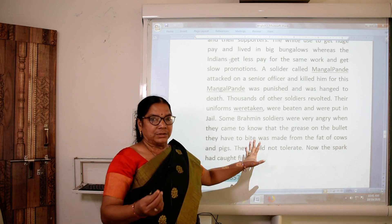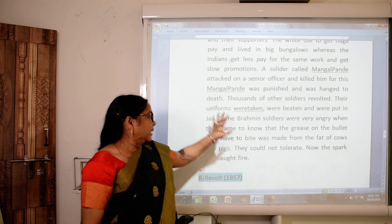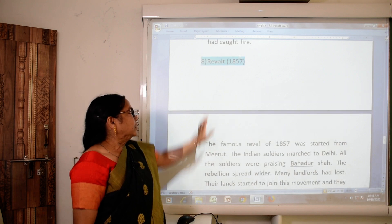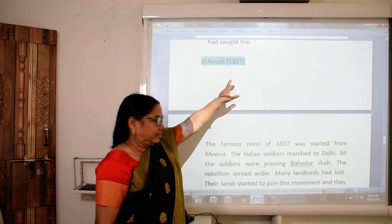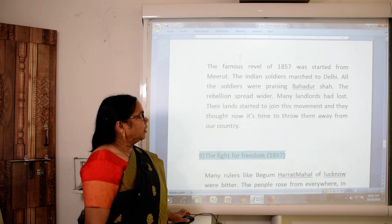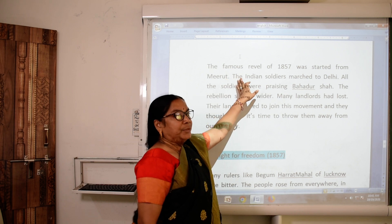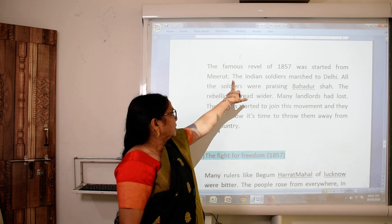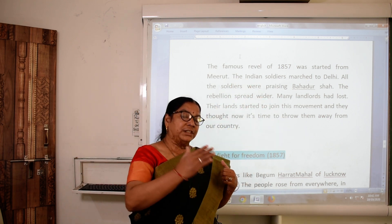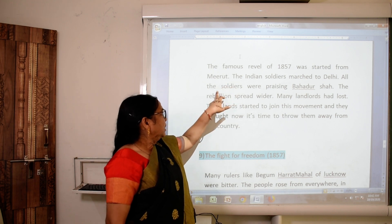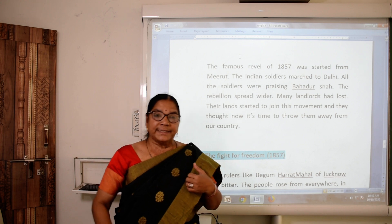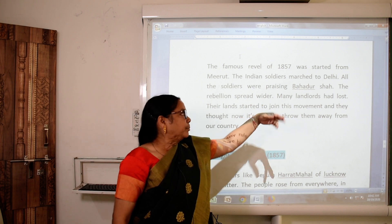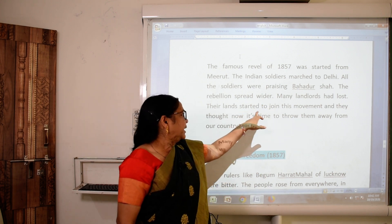That was made out of fat of cows and pigs — they could not tolerate it, and now the spark got fire. The revolt of 1857 started from Meerut. The Indian soldiers marched to Delhi, where all the soldiers were praising Bahadur Shah and wanted him as their leader.